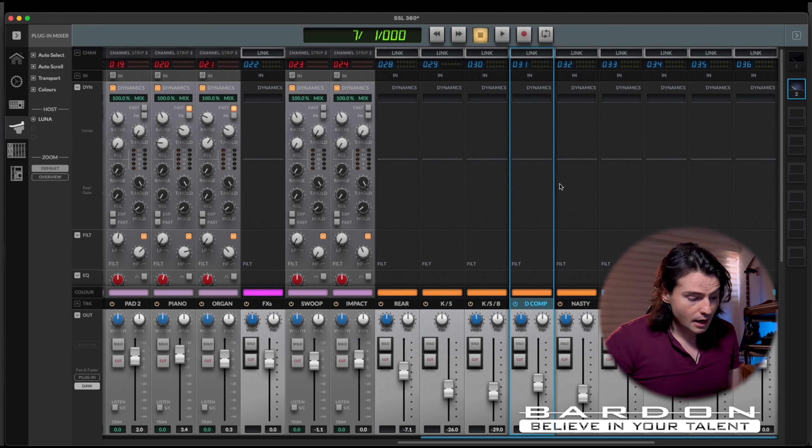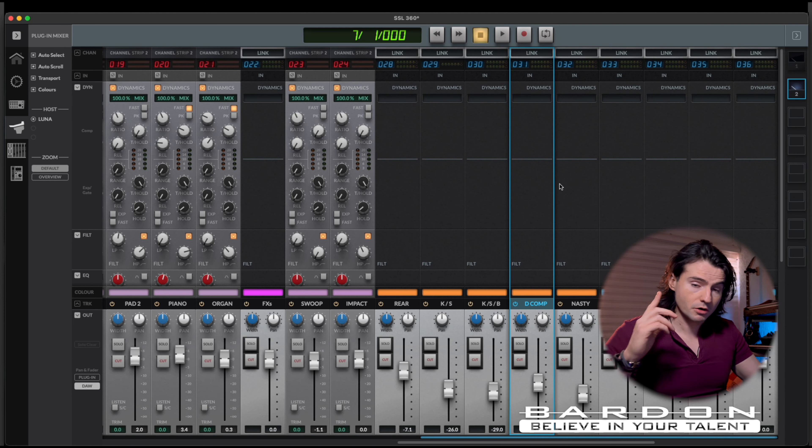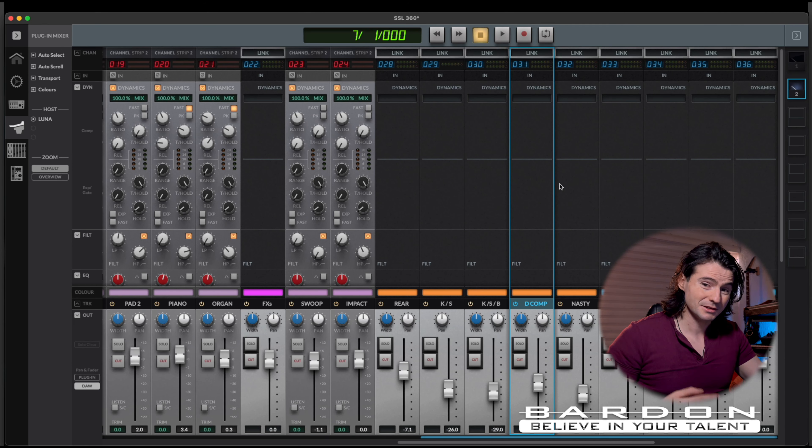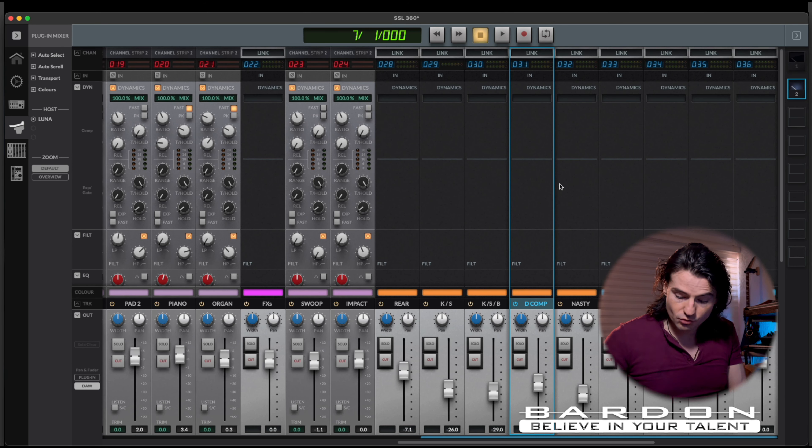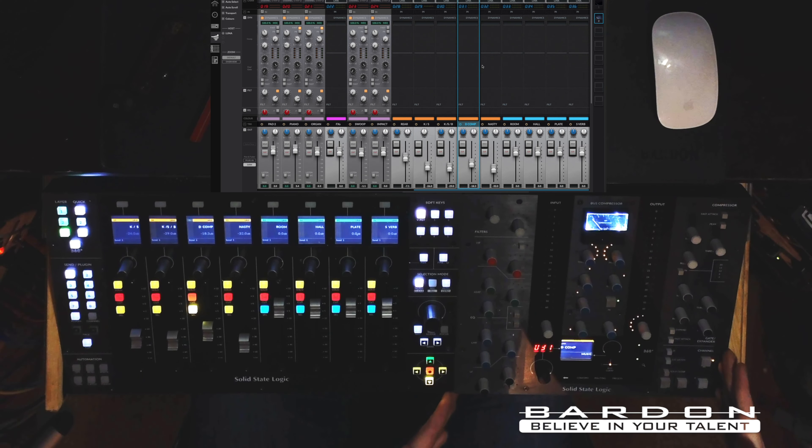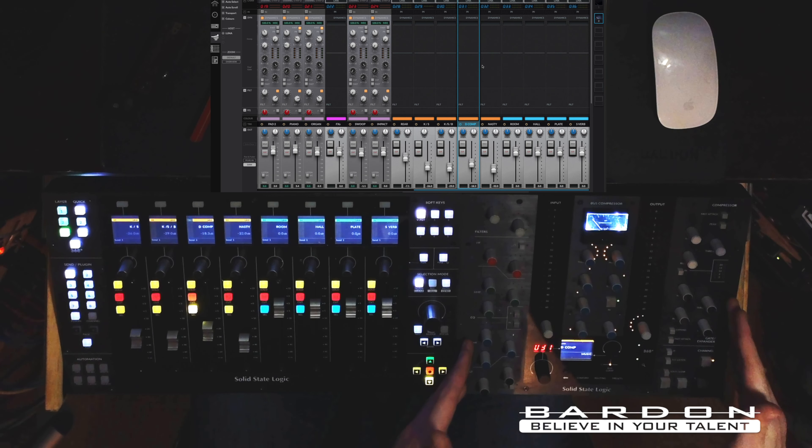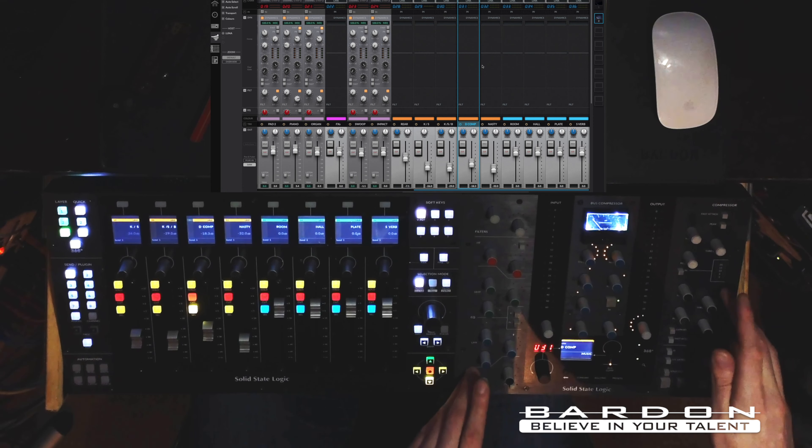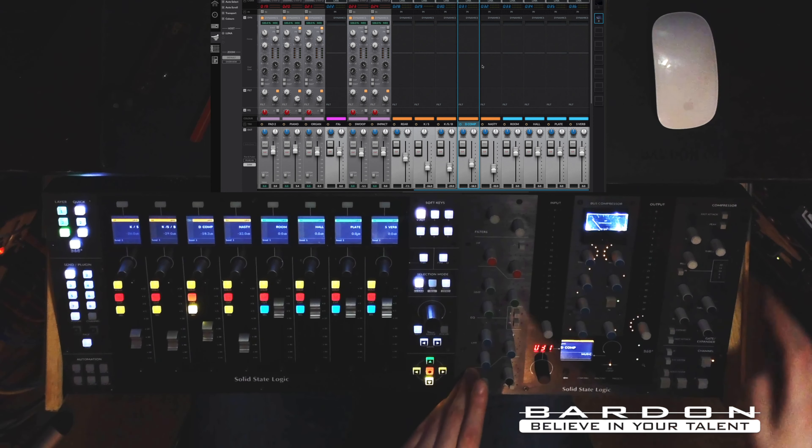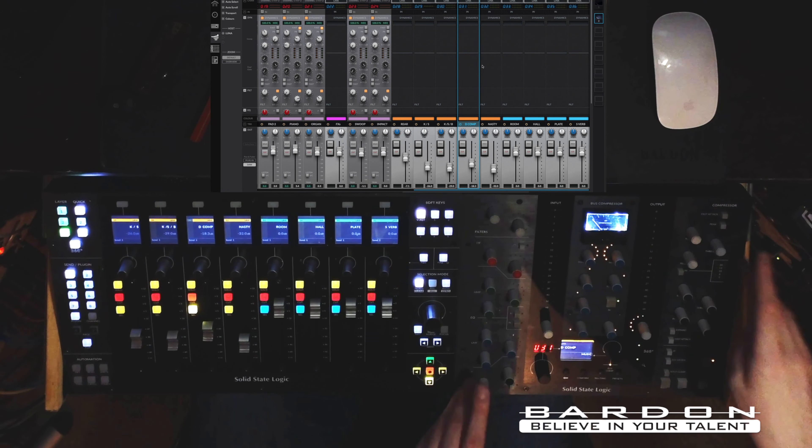And not only that, if you recall, SSL 360 Link allows you to use the UC1 to control any of the parameters of any plugin you like, by assigning those parameters to any of the encoders and buttons on the UC1. If you want to see how that works, there is a video somewhere on the screen on which I show you how to do it yourself, and how I am applying those concepts to my new environment.